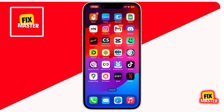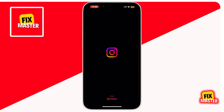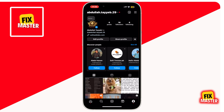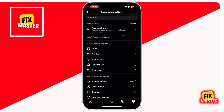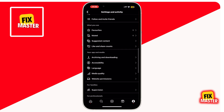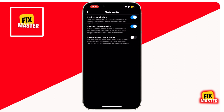First things first. Open the Instagram app on your mobile device. Navigate to your profile by tapping on your profile picture at the bottom right corner of the screen. Once you are in your profile, tap on the three lines at the top right corner of the screen. When you click on it, a new screen will appear. Once you're in the settings, scroll all the way down until you find Media Quality. In some mobiles, it can be called Data Usage and Media Quality, but don't worry — they are the same. Click on Media Quality.